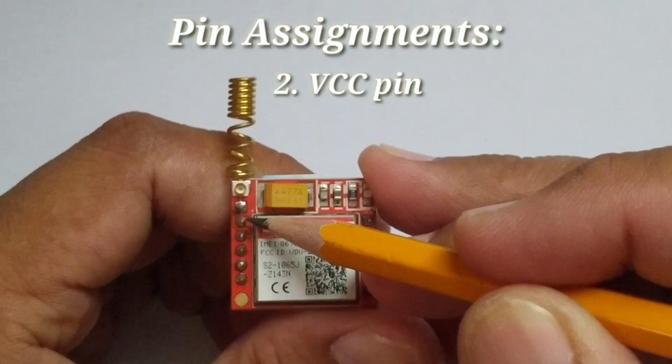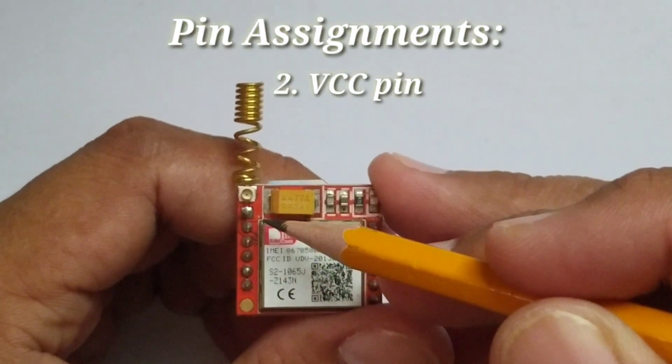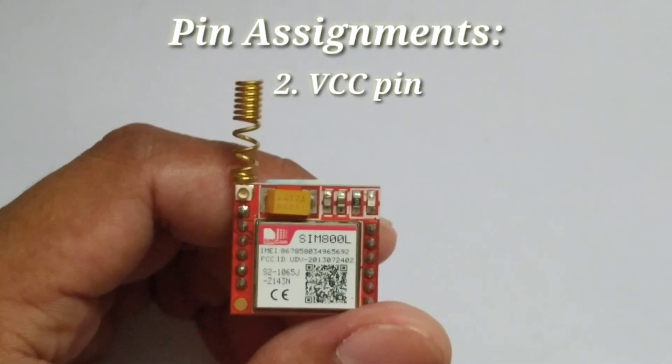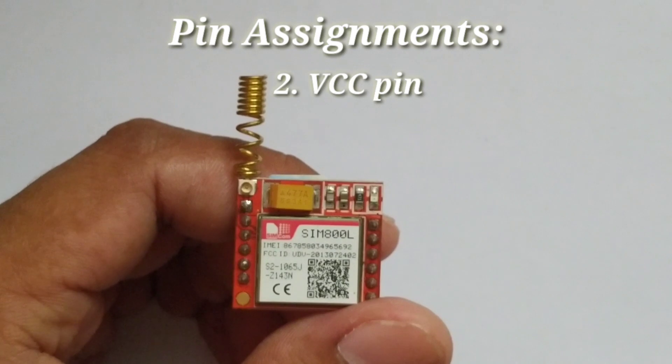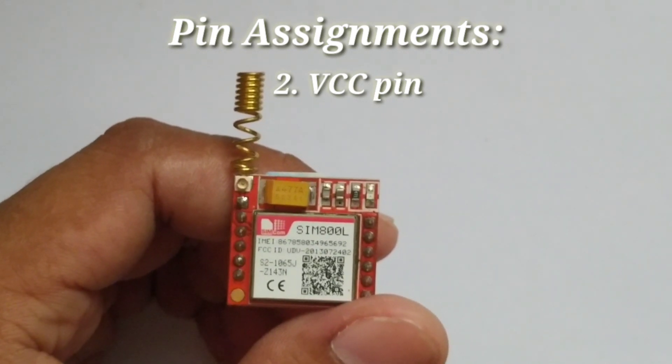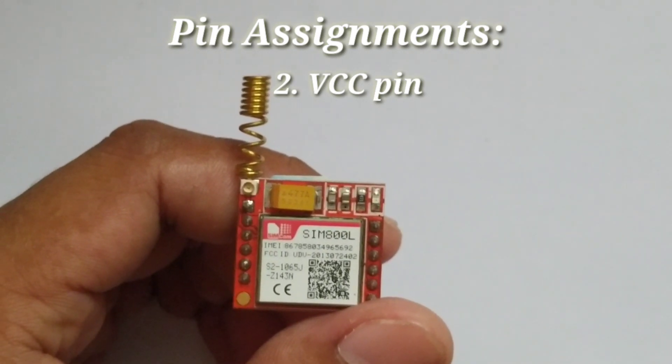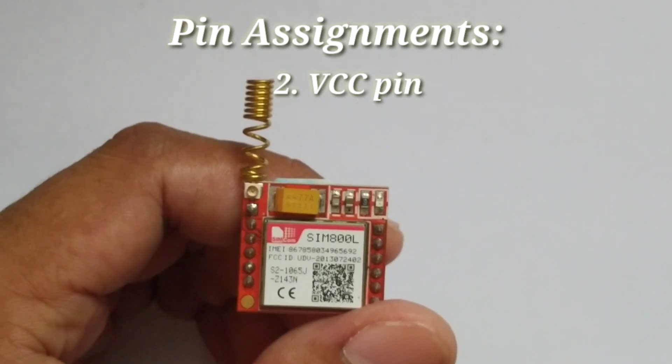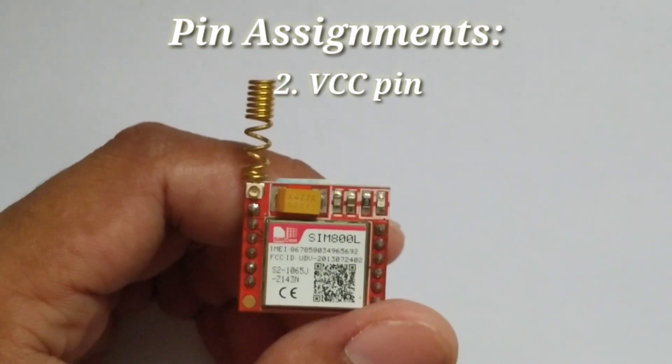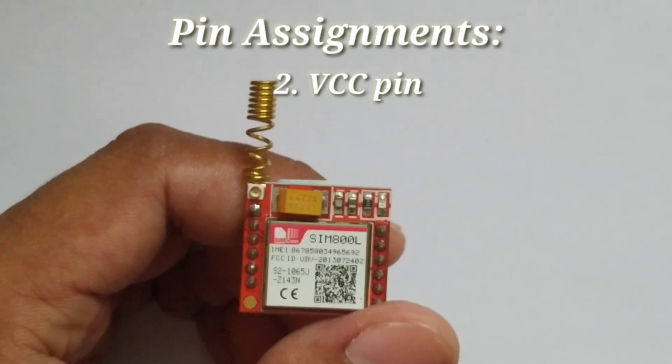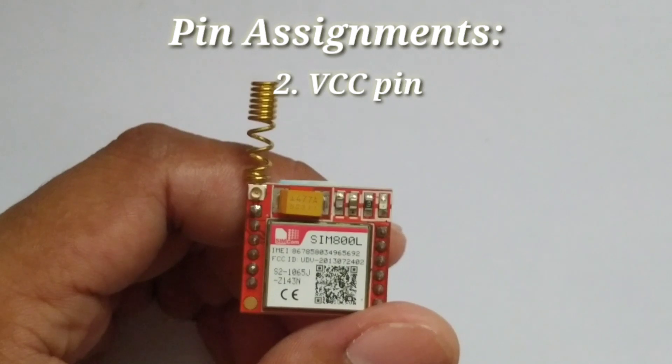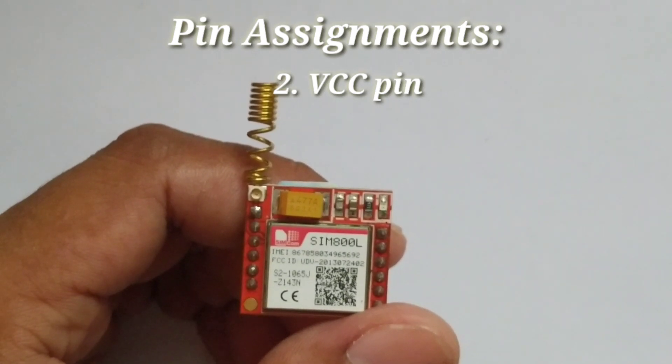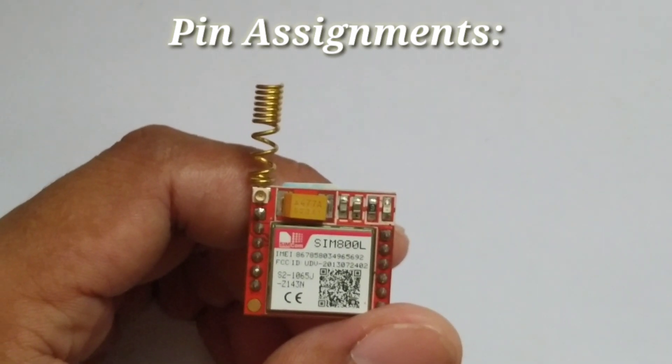GSM modules are power hungry, especially during burst operation like sending and receiving SMS, which demands approximately 2A of current. Needless to say, use an external power supply and just make sure its ground is tied to the Arduino ground.